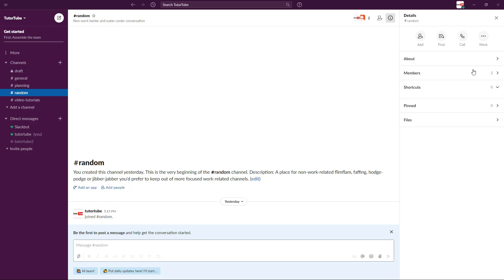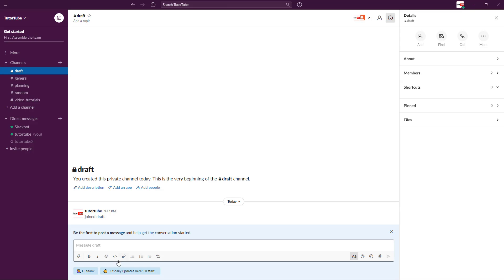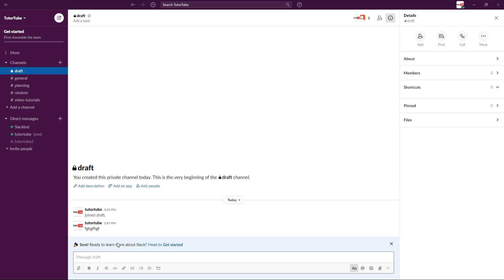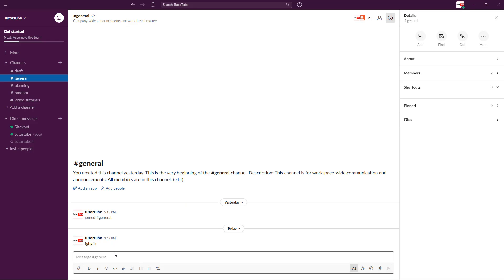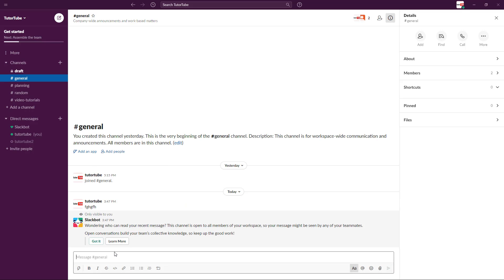That is how you can work with channels and communicate. If you want to message them, just message and send. It gets sent to everyone in that channel. So I hope you learned something. As always, please like, comment, share, and subscribe.